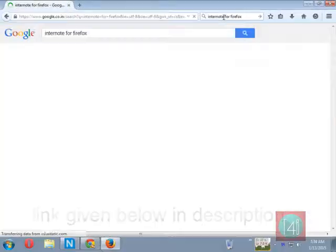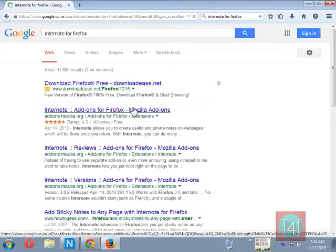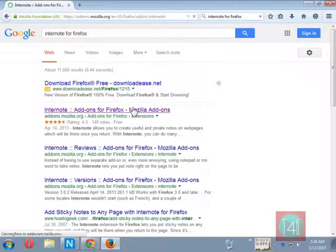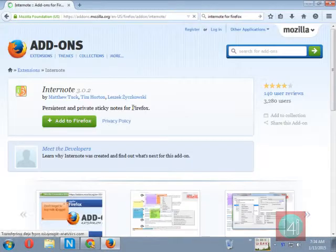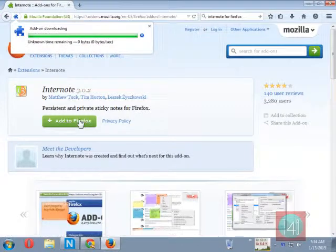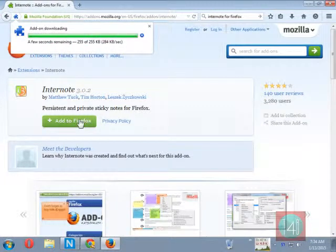There is the first link on the Google website, click on it. There is a 4.5 star rating. After clicking on it, there is a green button 'Add to Firefox', click on it.